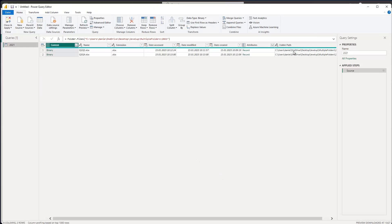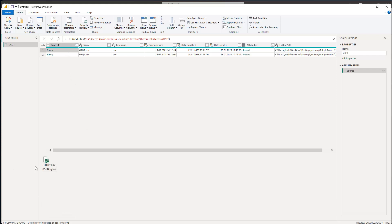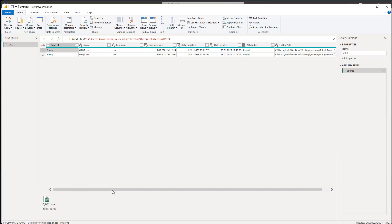In the Query Editor we can see the folder path and some additional information like when the file was created. Also important to us is the 'Content' binary column, because that binary file content contains the underlying Excel file. We can see this if we click next to the binary — at the bottom the file appears. So first we need to extract the content from the binary, and to do this we can use the Excel.Workbook function.